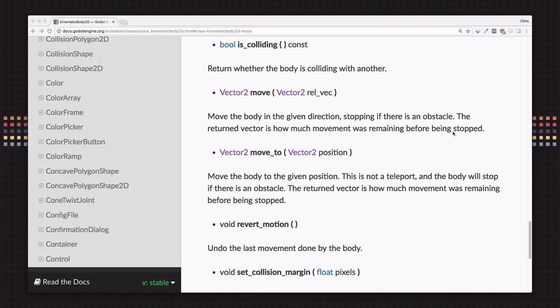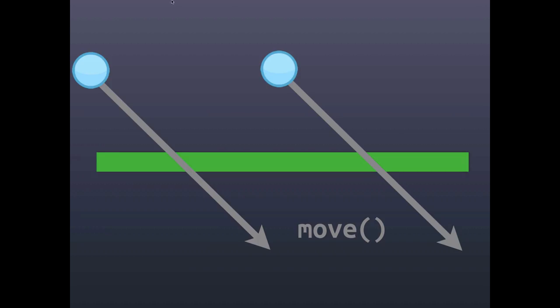Let's look at that in more detail. Here's our object that we want to move. The gray vector is the vector that we want to move the body along, but we have this green obstacle that it's going to collide with.